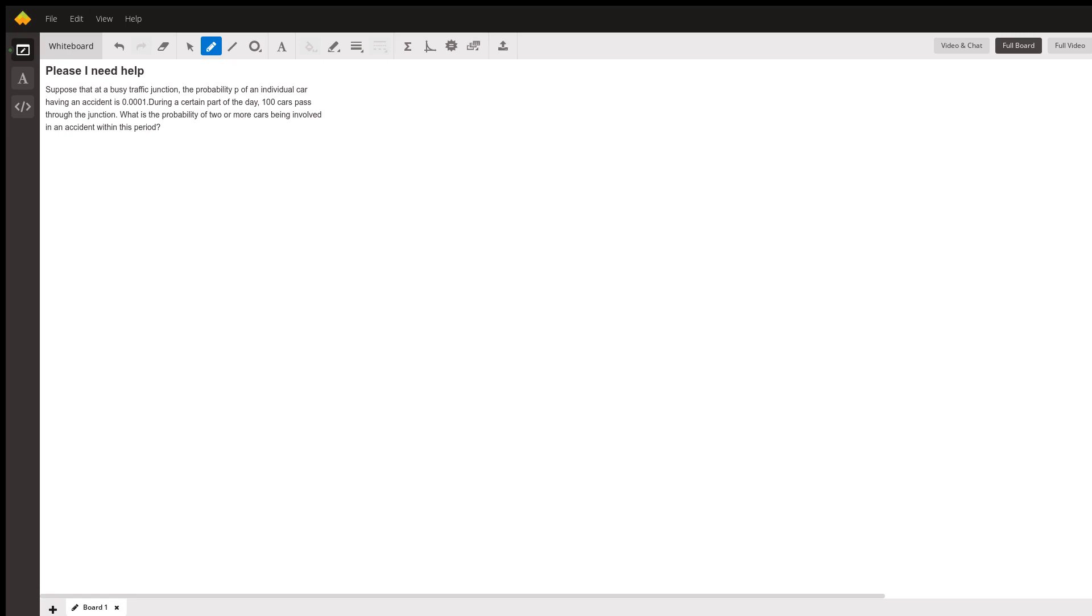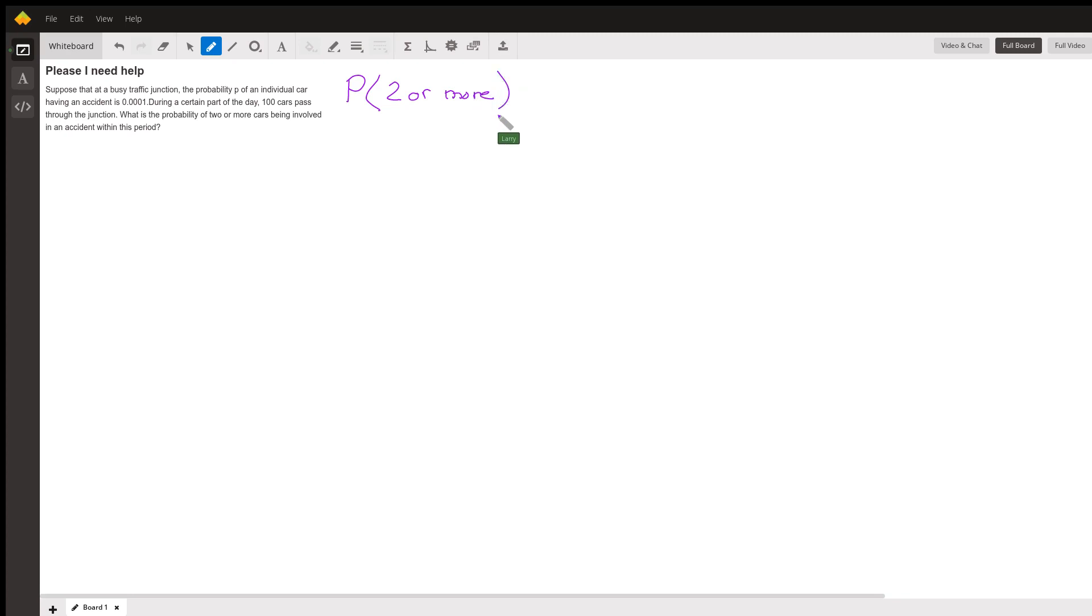We're looking for the probability of two or more cars being involved in an accident in that time period. To actually do it that way, we'd have to...